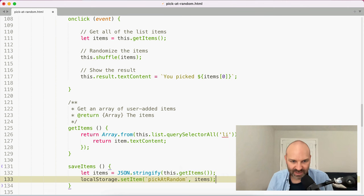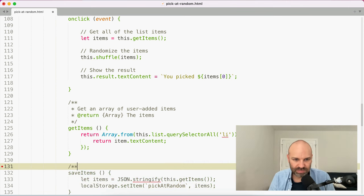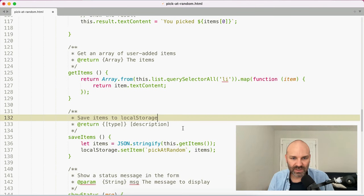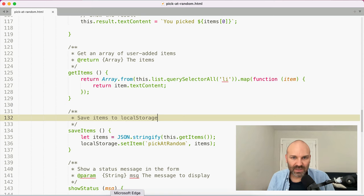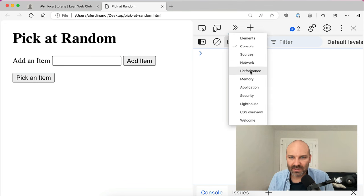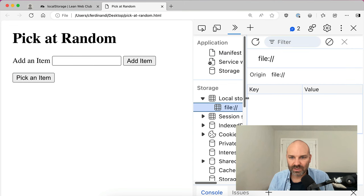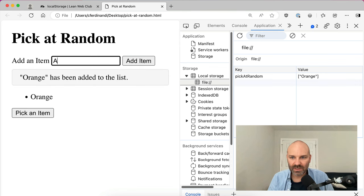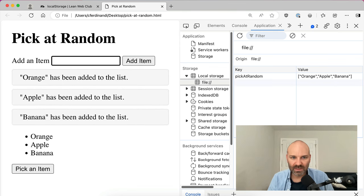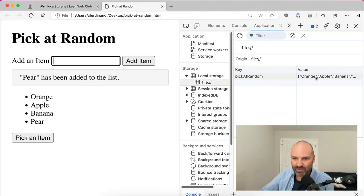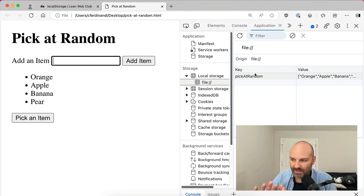So we're going to save the items to local storage. Let's jump back over to the browser. Under Application > Local Storage, we'll add orange, apple, banana, and pear. And now we've got that array saved in local storage for pick-at-random.